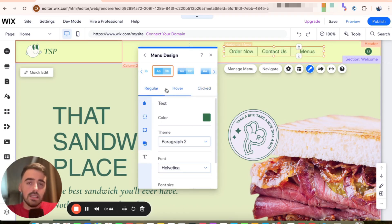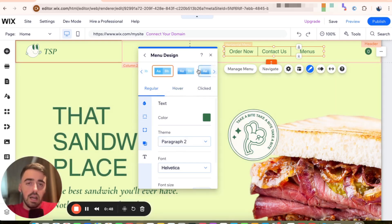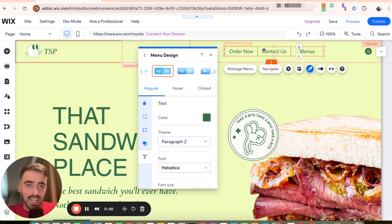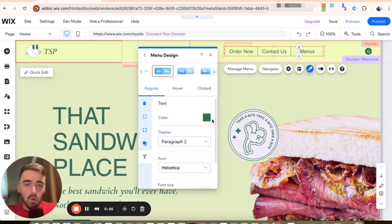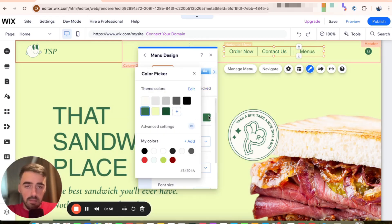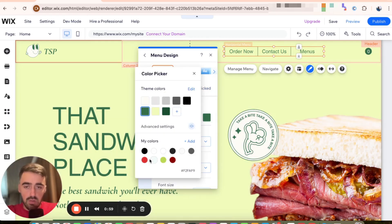What this basically means is that the color of the text is going to change depending on how users interact with your site menu. So for example, if it is regular, which means that nobody's interacting with it, it's just there. The text will be green — as you can see, it's green right now. But if I just change it to, let's say red, this is how it's going to be.